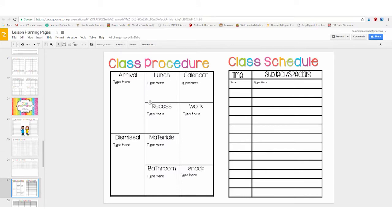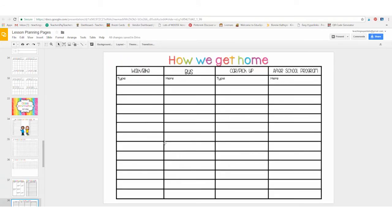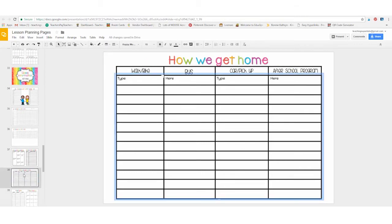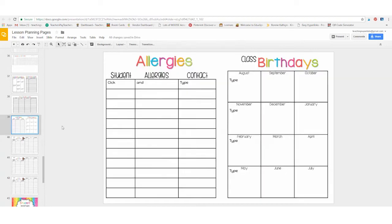There is one for your class procedures and your class schedule. How the students get home, just simply type in the column here. Allergies and birthdays—you can keep track of both of those on this form.